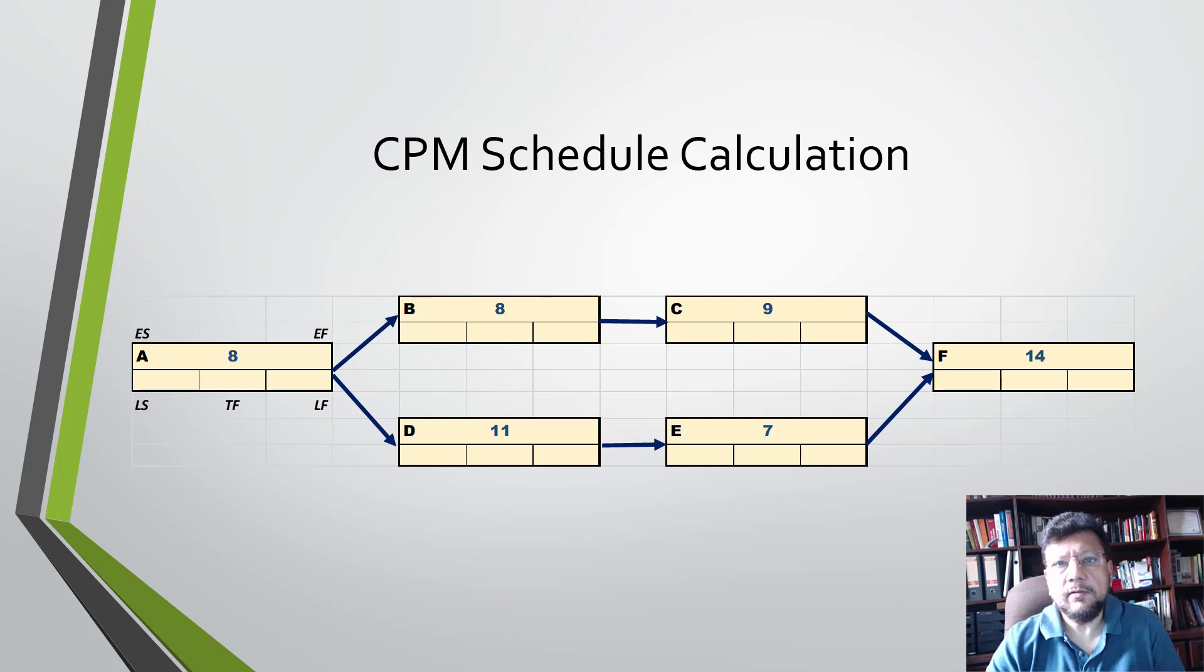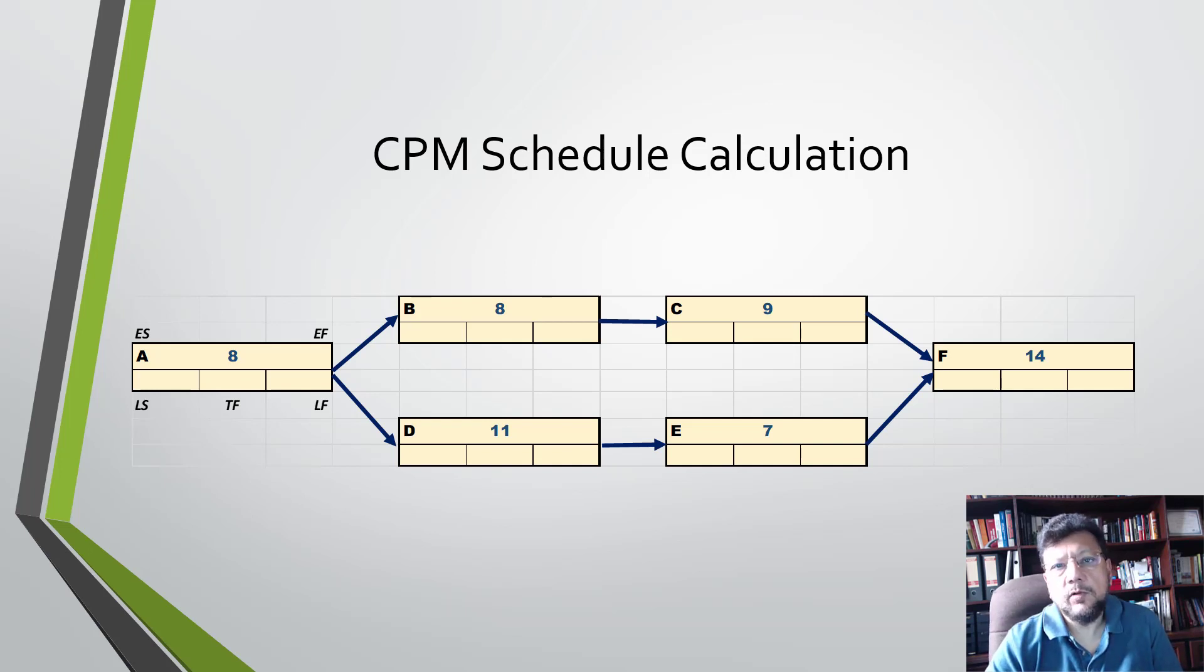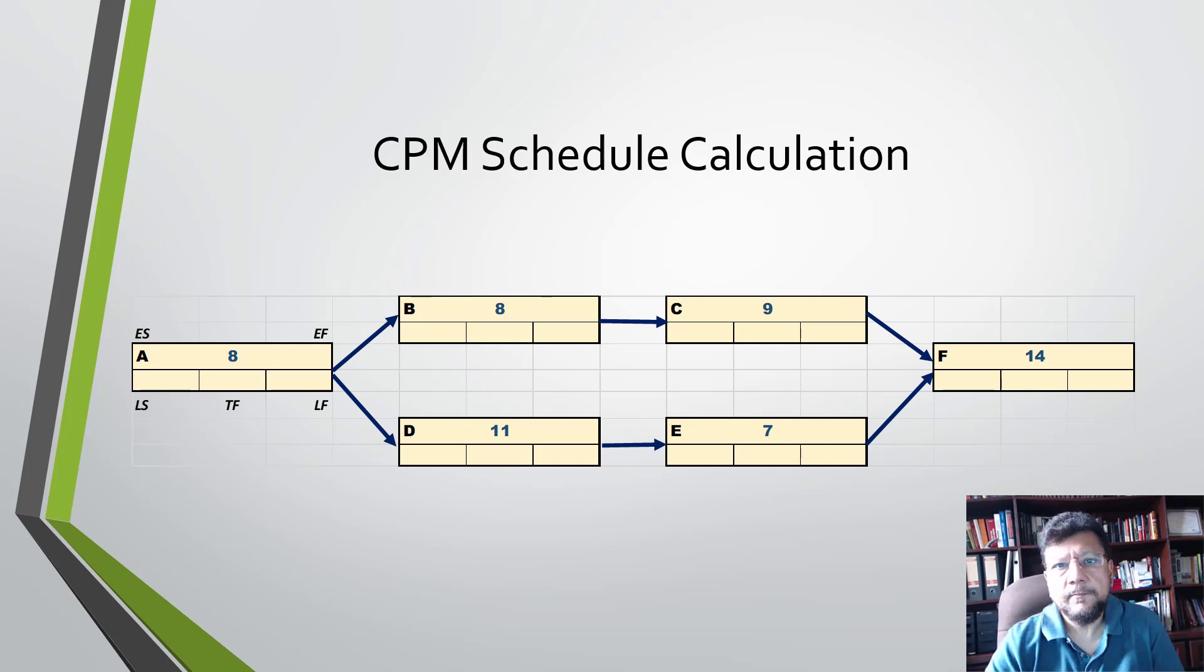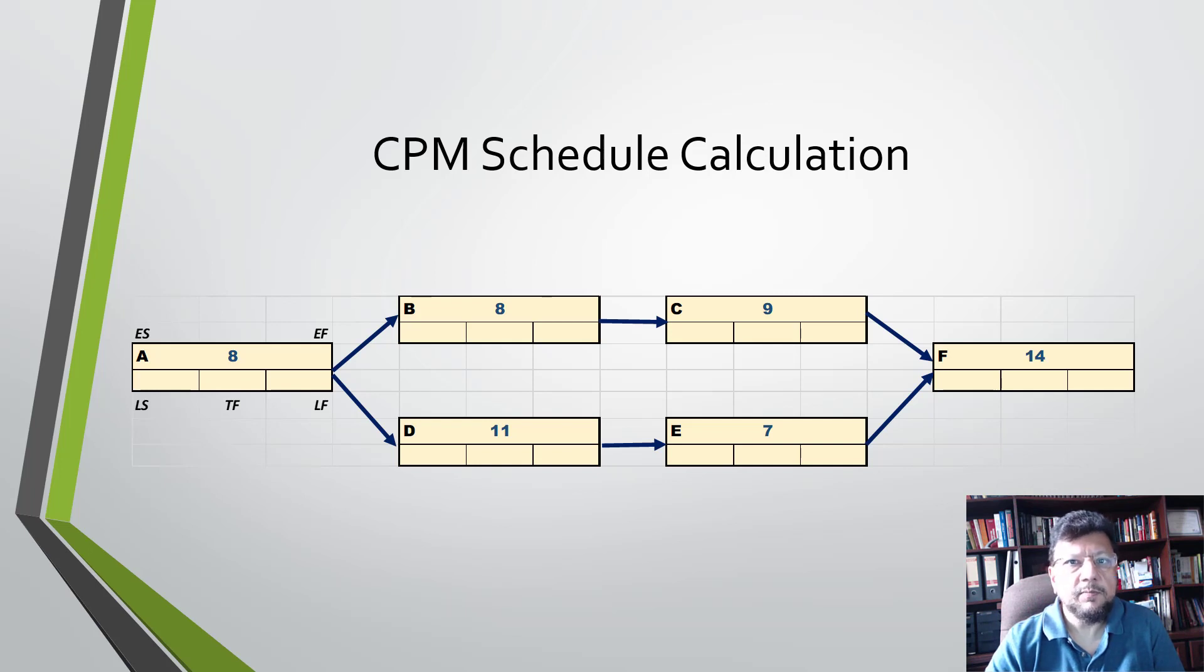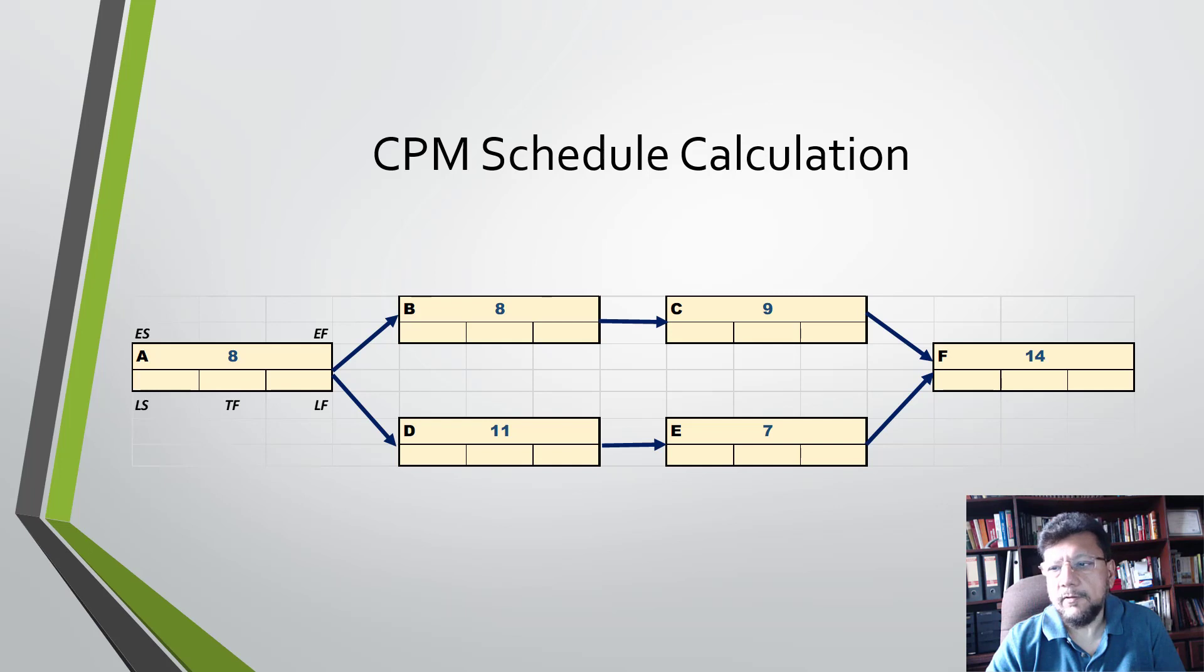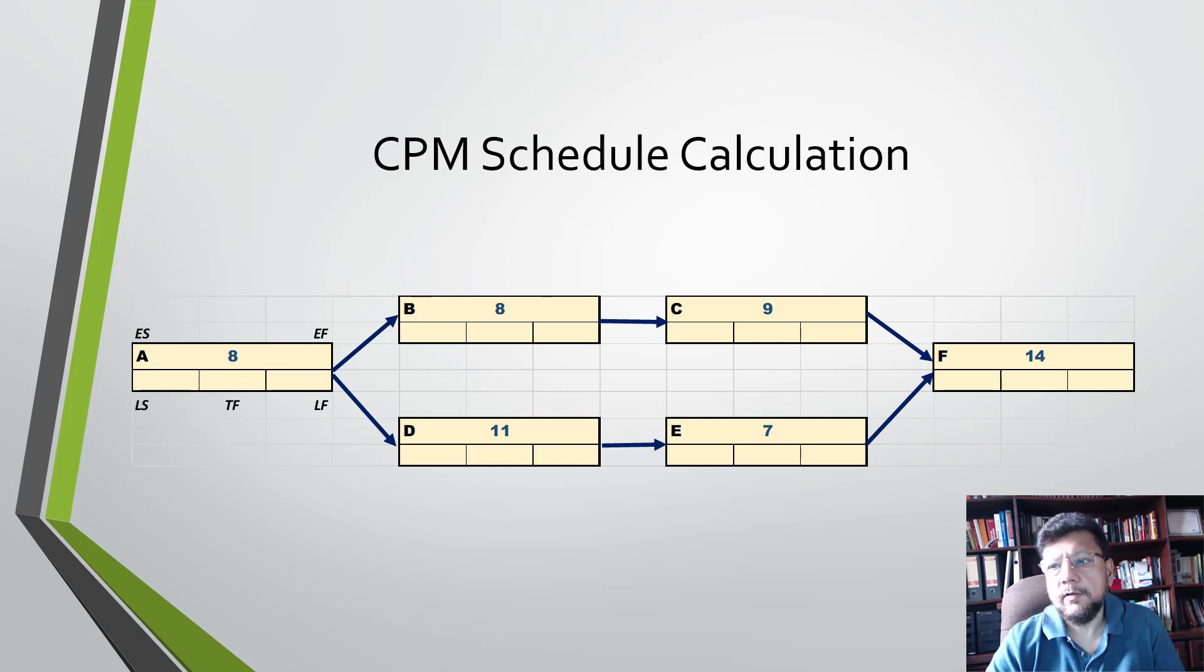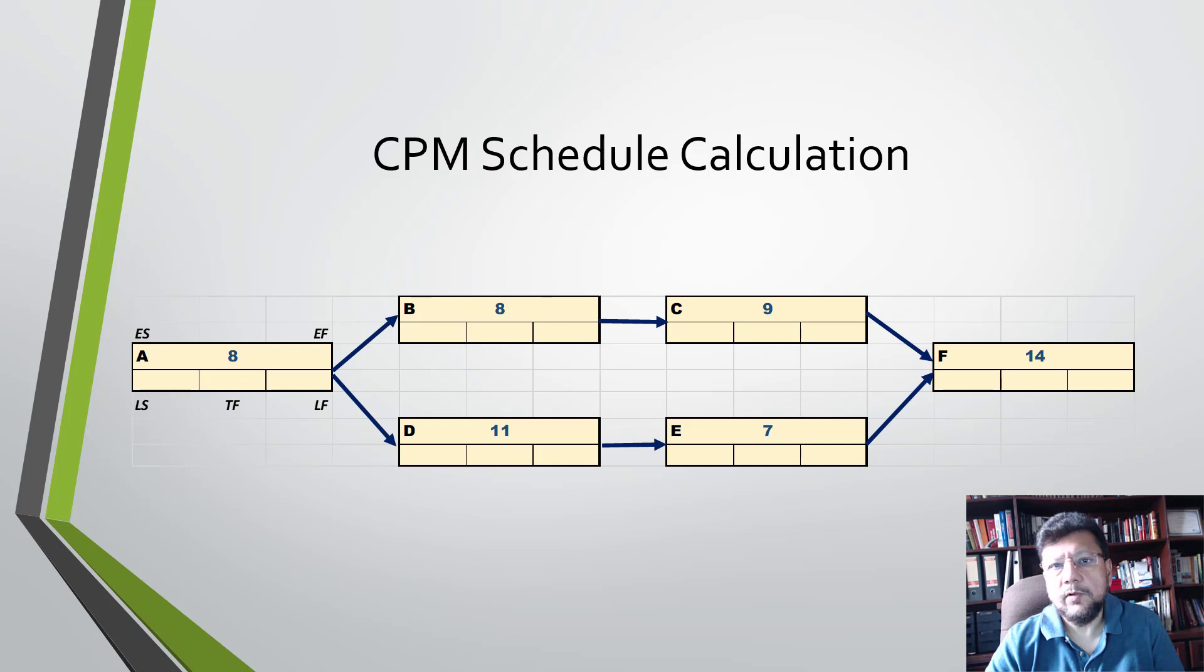Let's get started by looking at a typical network. In this network we have six activities and each activity has a single duration. This is typical of a CPM network, where the duration of an activity is deterministic, which means we know that duration.